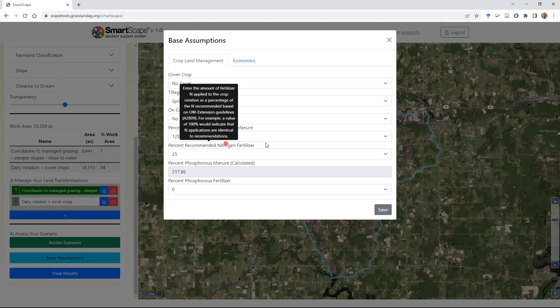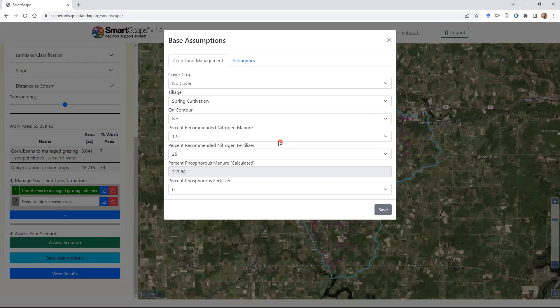You're also seeing the nitrogen and phosphorus inputs in the same format explained earlier in the transformation setup. We're adding a little more nitrogen than is recommended from manure, which results in a lot more phosphorus being applied than is recommended.